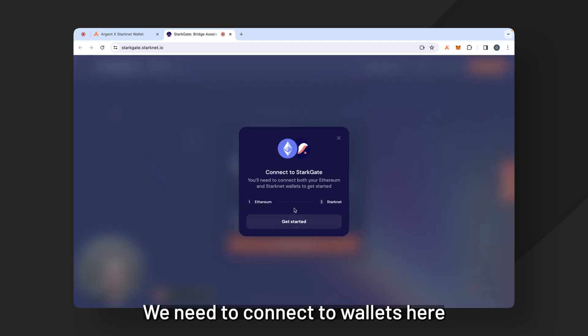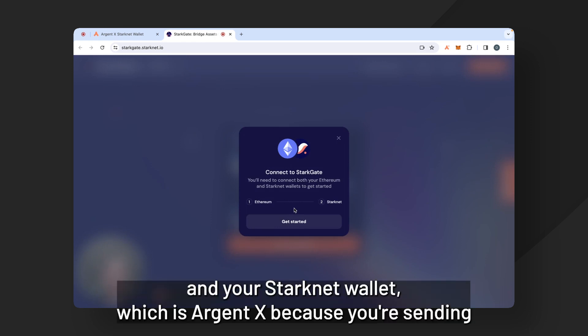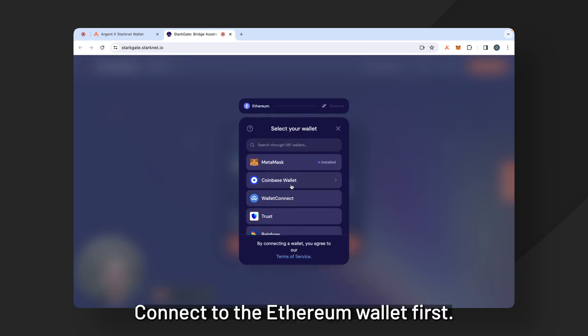We need to connect two wallets here because you need to connect your Ethereum wallet which is Metamask and your Starknet wallet which is ArgentX because you're sending between two different networks and they both have different wallets. So we'll get started.